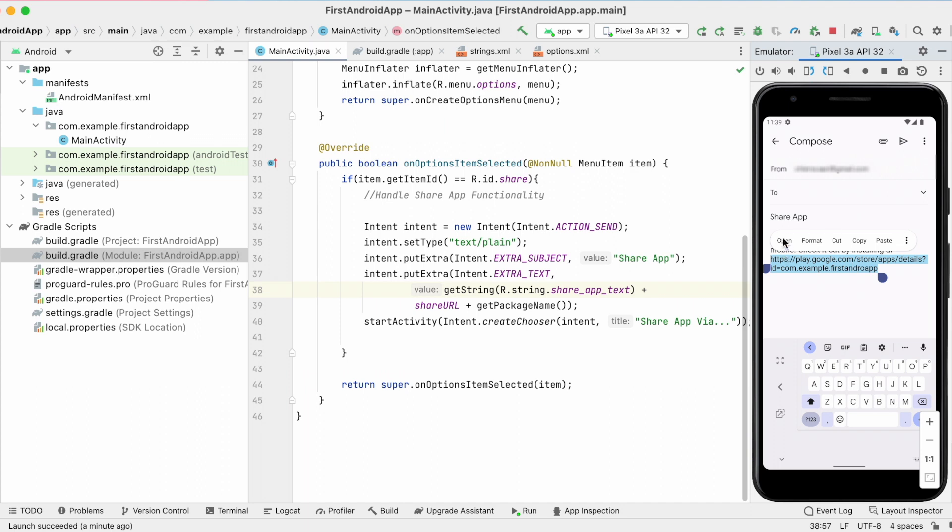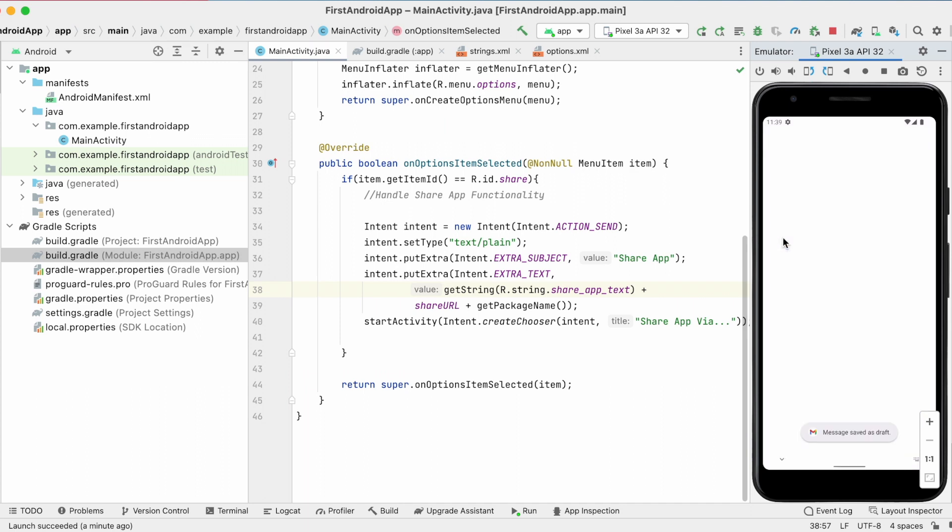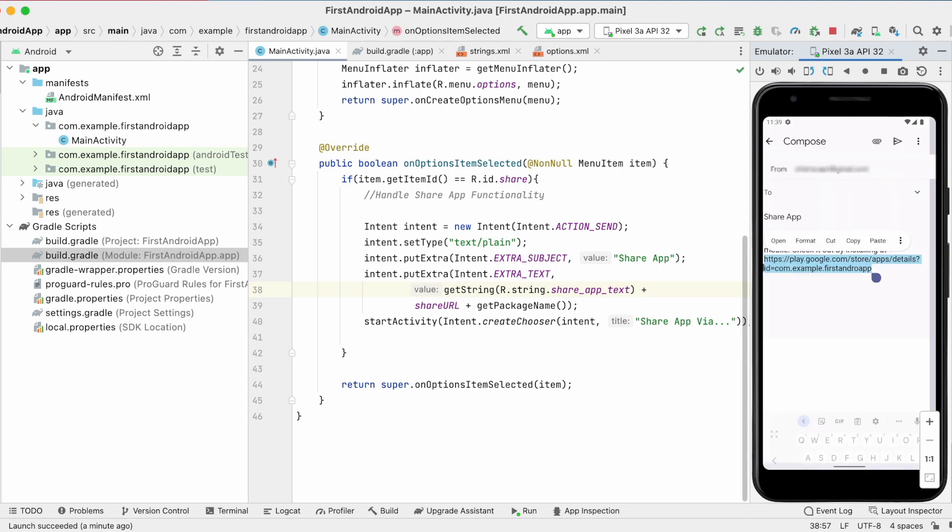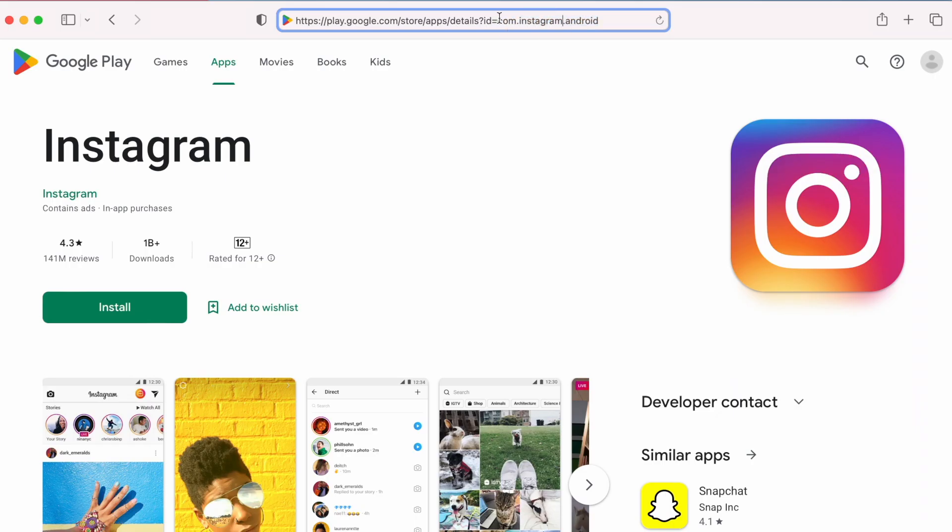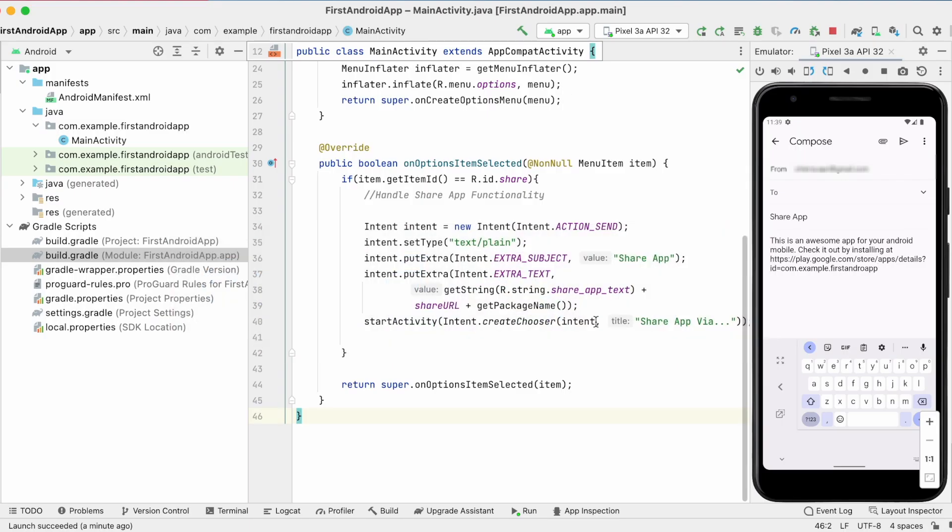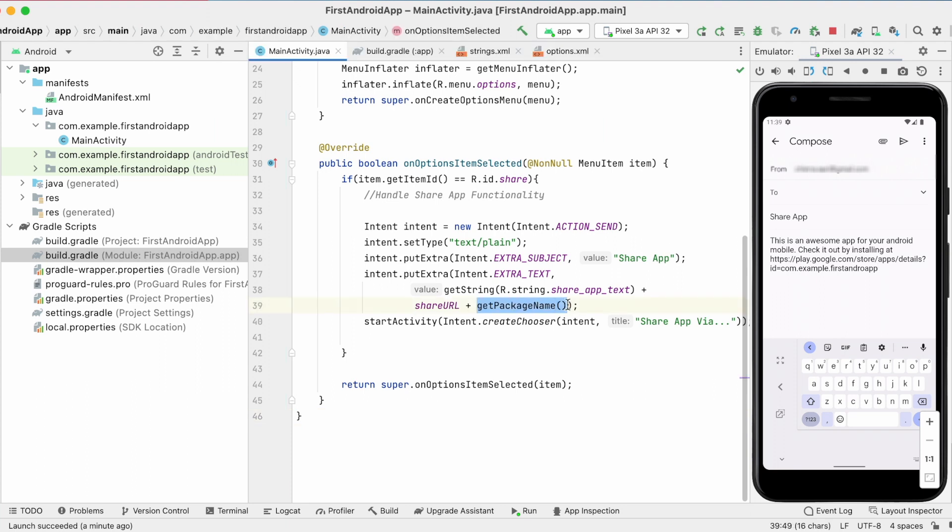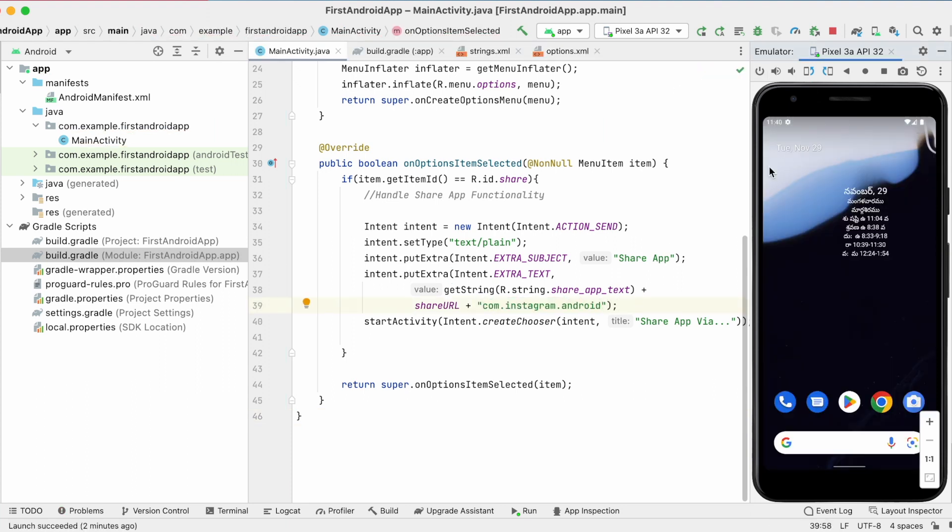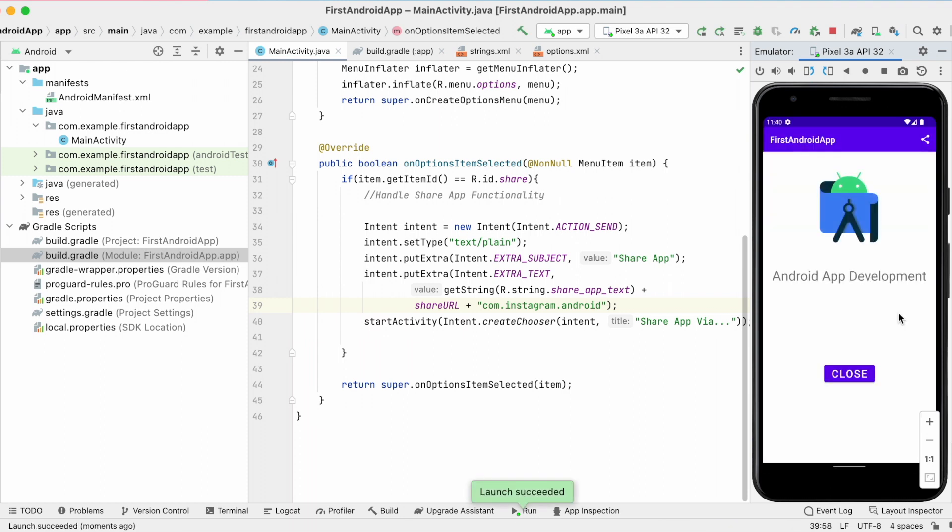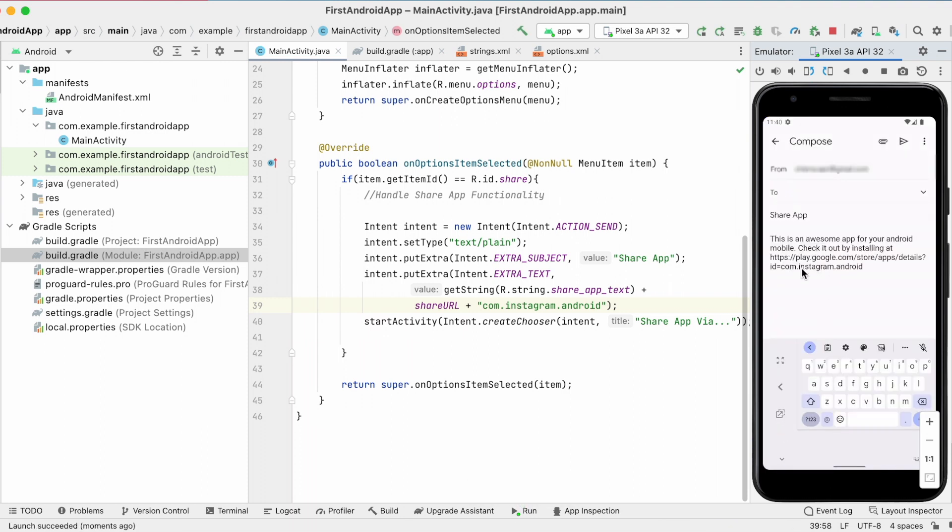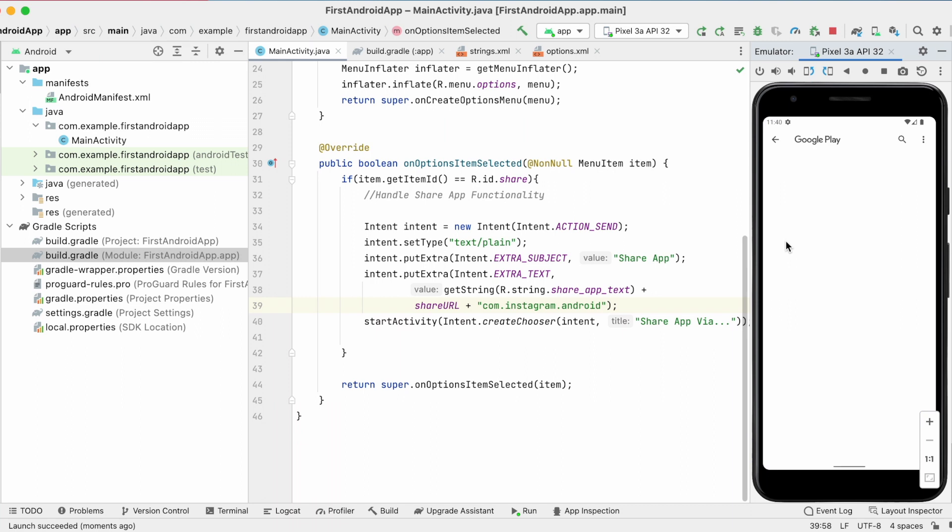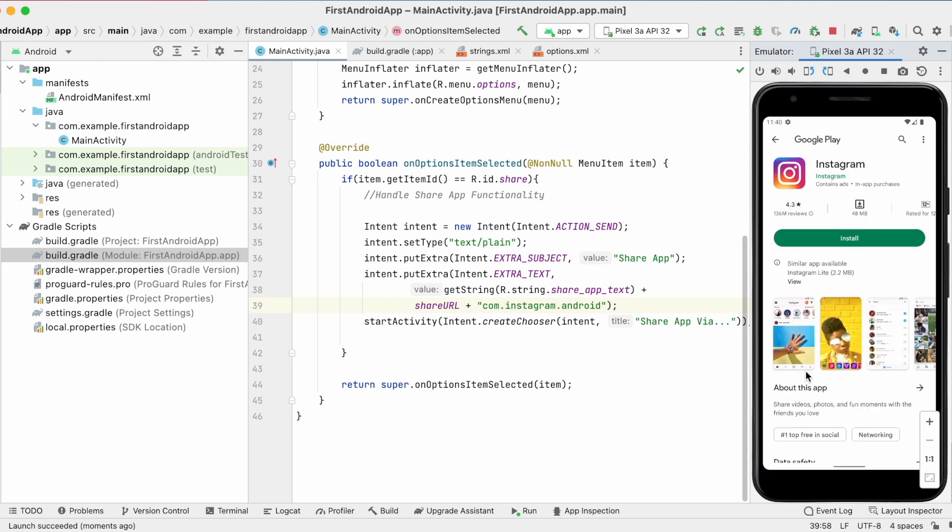If you click on the link it will take the user to Google Play app. This app is not published so I am not able to see the app in Google Play. Let me add the Instagram id for testing purpose. See when you click on the link the app is shown in the Google Play for install.